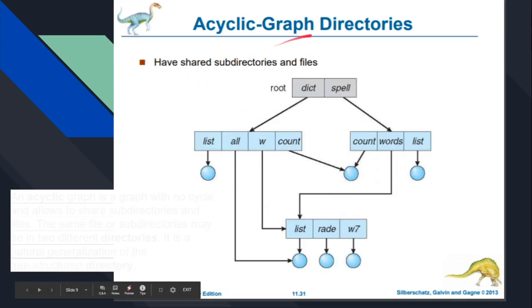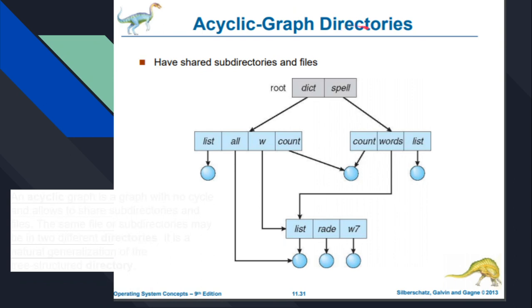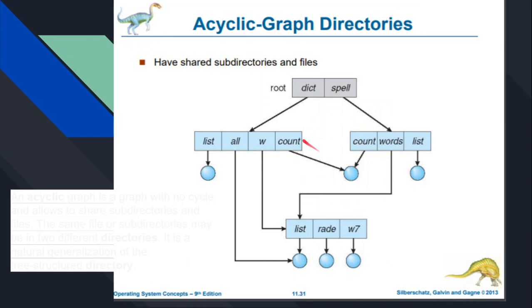The next one is the acyclic graph directory. This structure has shared subdirectories and files. For example, DICT is a root and spell is also a root from which subdirectories branch out. The key difference is that two directories — DICT and spell — can share the file 'count'. That is the advantage of acyclic directories and the difference between a tree and a graph.